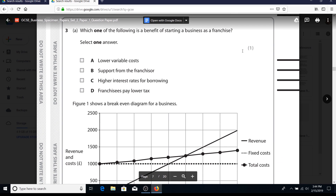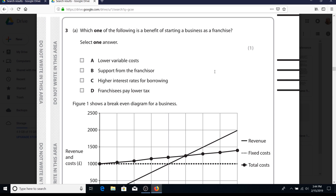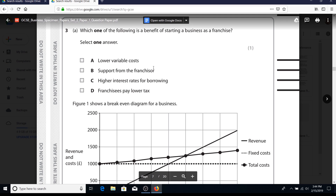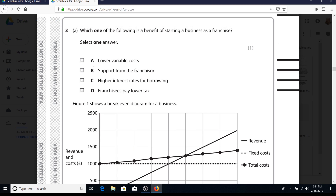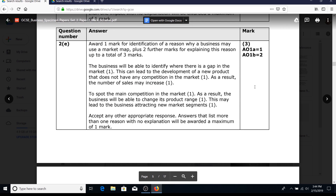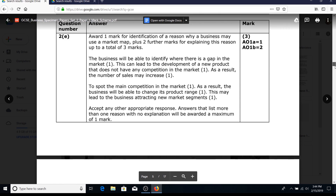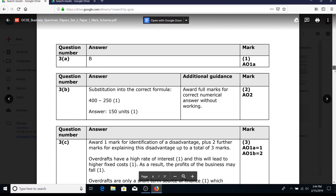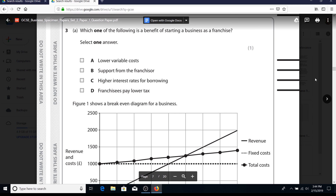Another multiple-choice question: 'Which one of the following is a benefit of starting a business as a franchise?' The answer is likely to be B - and scrolling down to the mark scheme confirms it's B.